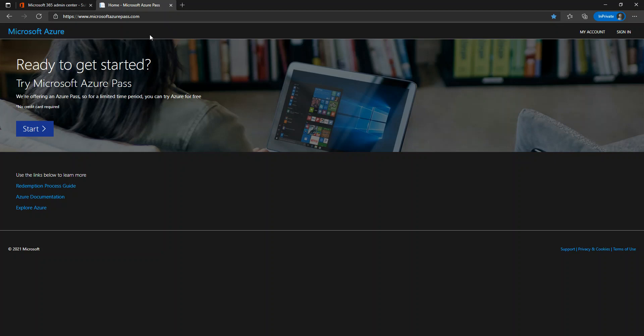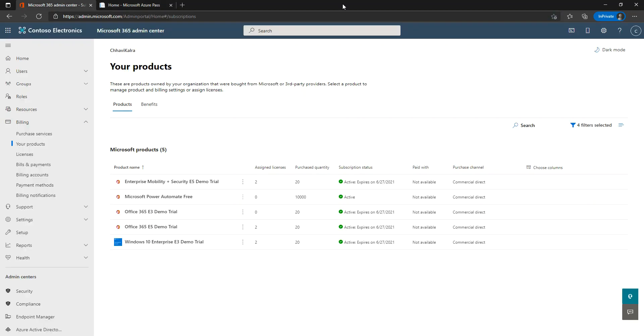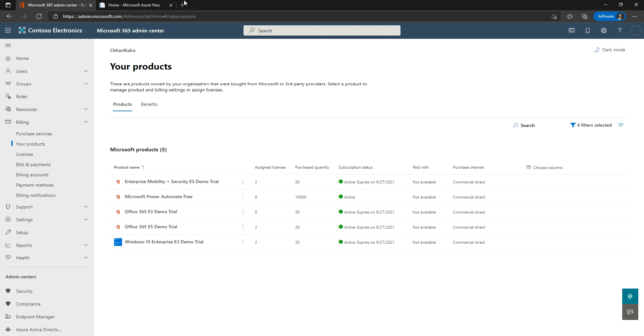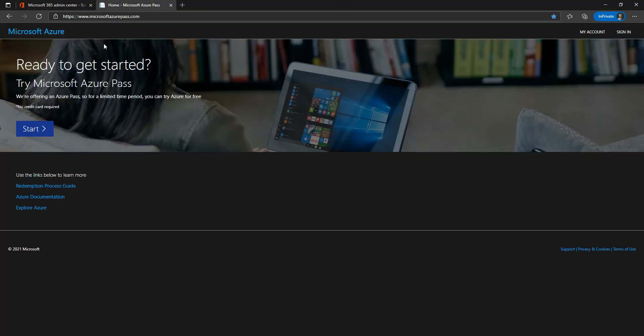And of course, you should have an Azure Pass, which you can either ask from any Microsoft certified trainer, or you can also buy the Azure Pass from the Courseware website at shop.courseware. Now here on this website, since I'm already logged in with my Microsoft account, I'm going to click on Start Here.